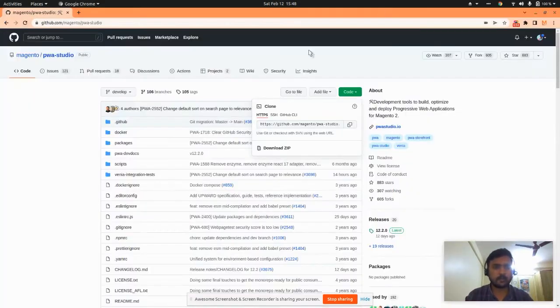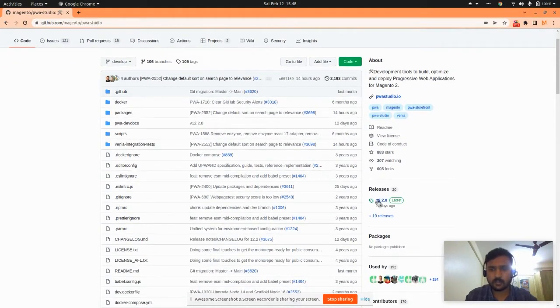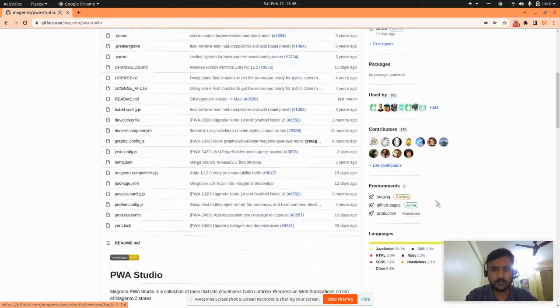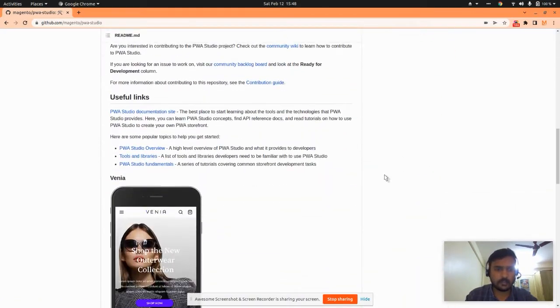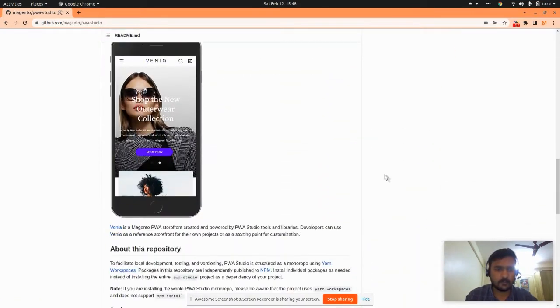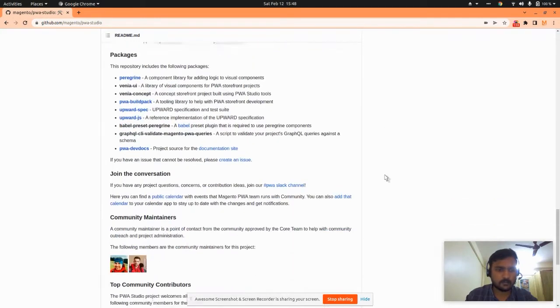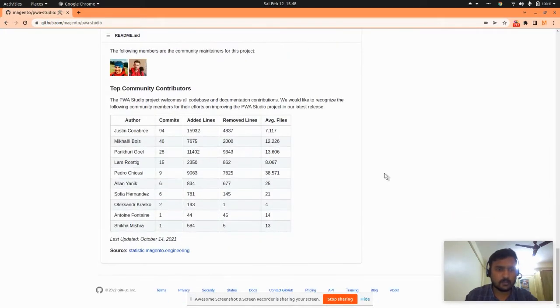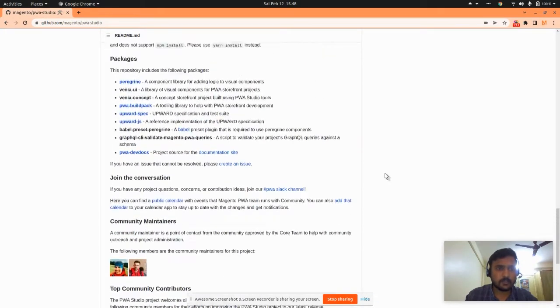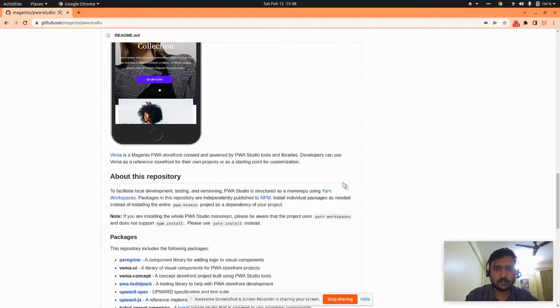You can see the release version is 12.2.0. PWA Studio is really trending. The front-end technology used is React.js.